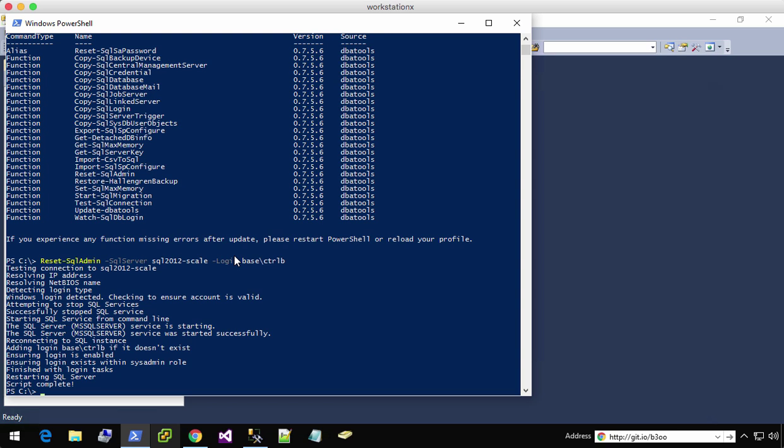It adds my user if it doesn't exist, which it didn't. It makes sure that it's enabled. So if you have some type of account and the only problem that's wrong with it is that it's disabled, this is going to address that. It also adds it to the sysadmin role. And then it restarts the SQL server. Now we're back in.